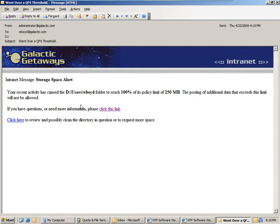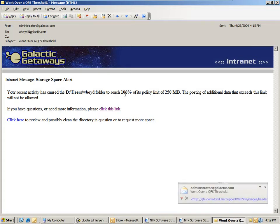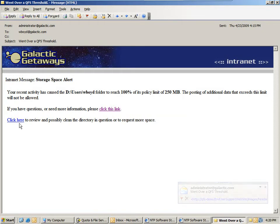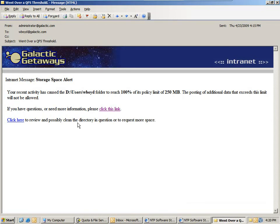If this were a soft quota, they would be notified that they've gone above it and that they will not be prevented. This message can be customized, such as inserting the name of the folder, the size of the threshold, the quota policy size, as well as links to the help site and the end user support infrastructure, which allow the user to help clean up after themselves.